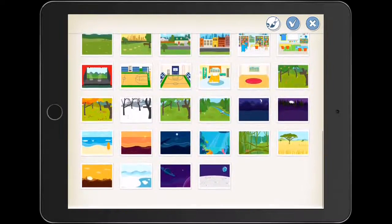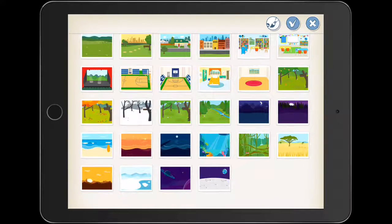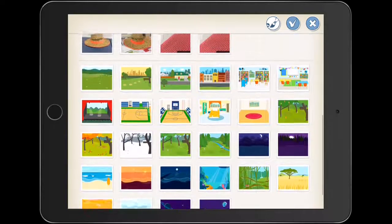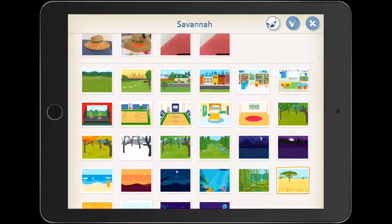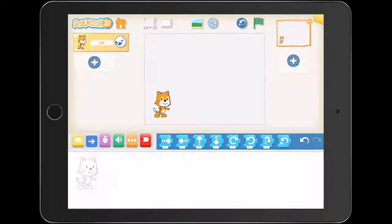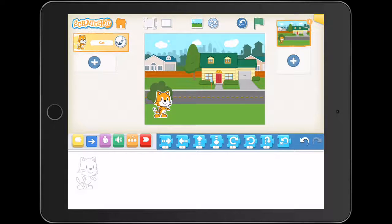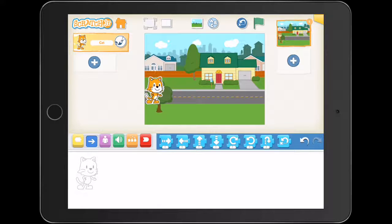I'm going to go right down to the bottom and select a background that's got a little bit of scope. So I might choose this one here, and we'll put Scratch along the road there. It's a really, really basic task for what we want our students to do, but it just gets them actually describing.